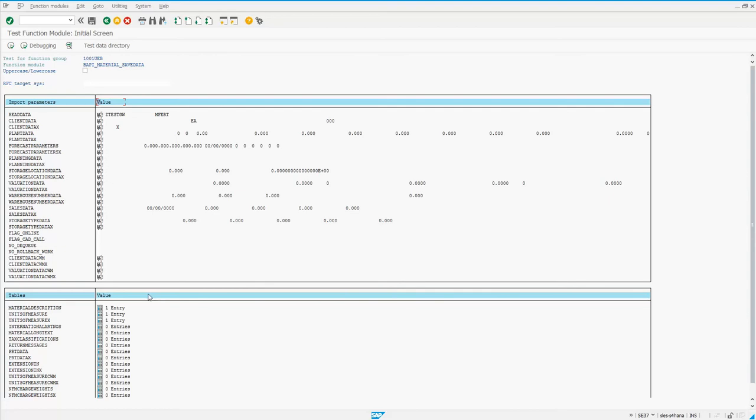where the gross weight really gets set is in the unit of measure table. So when you're creating a material for the first time, if you're not creating any alternate units of measure, you still have to fill out this unit of measure table if you want to set the gross weight.